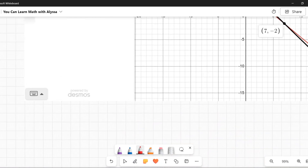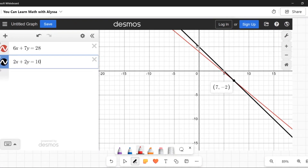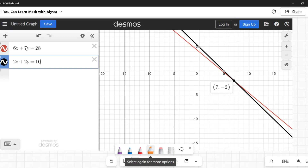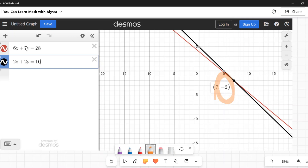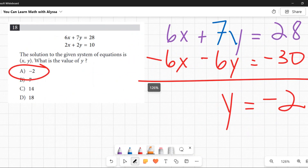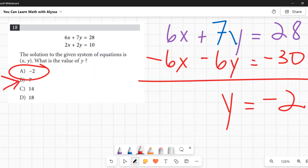If you graph the two lines in Desmos, you'd find the intersection at (7, −2). Make sure you zoom in carefully on that intersection point. The question asks for y, which is −2. Watch out for the red herring answer of 7 — that's the x-value. The answer is A: −2.